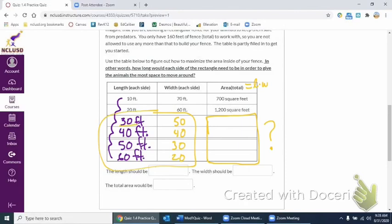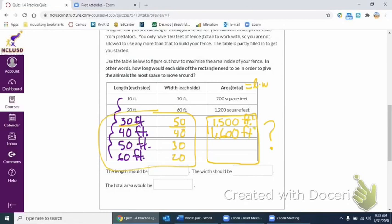So 30 times 50 would be 1,500 square feet. 40 times 40 would be 1,600 square feet. And then we have 50 times 30 again, just switched around. So something weird just happened. Now we're going down. Now 60 and 20, we're still going down.